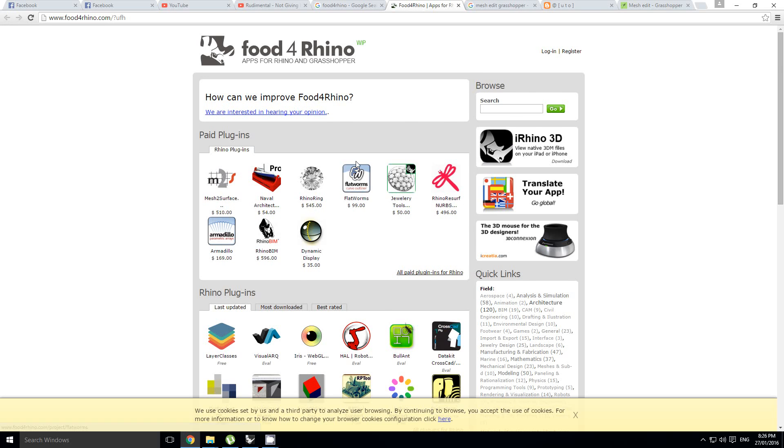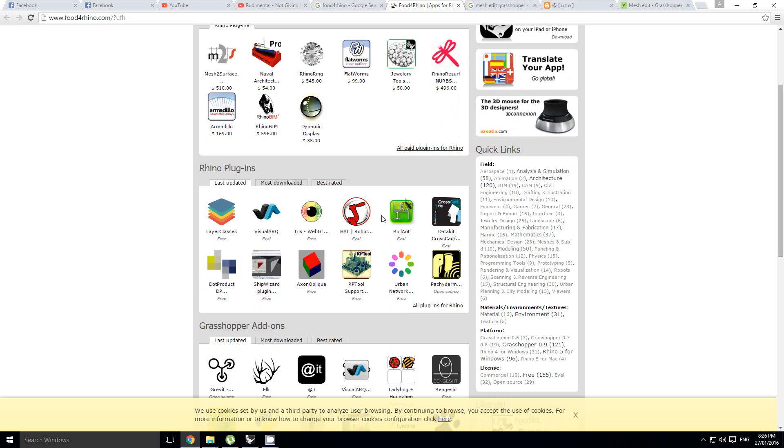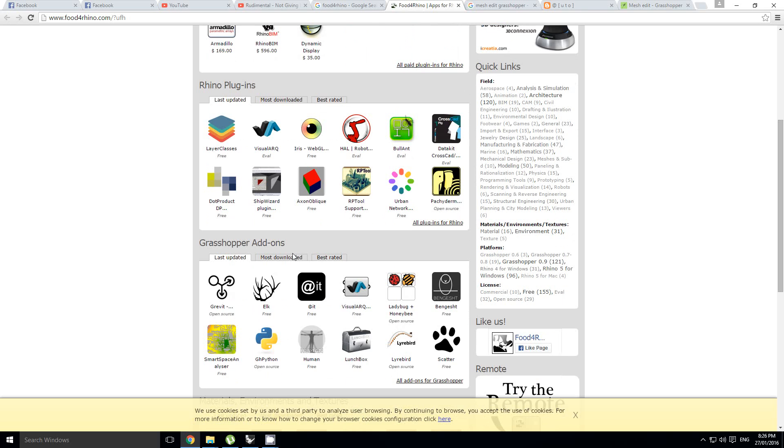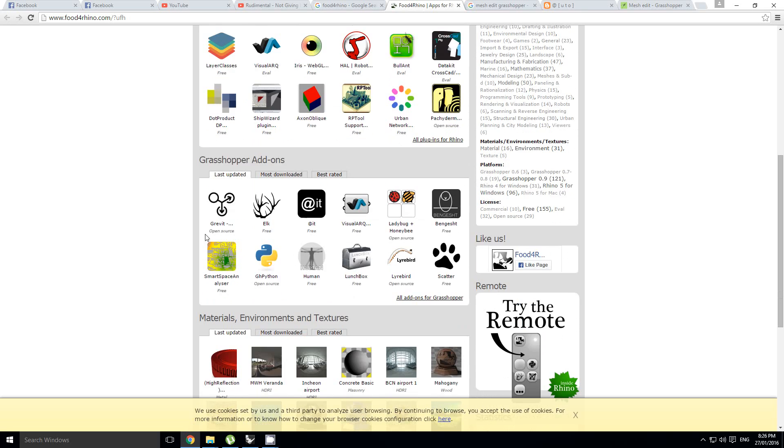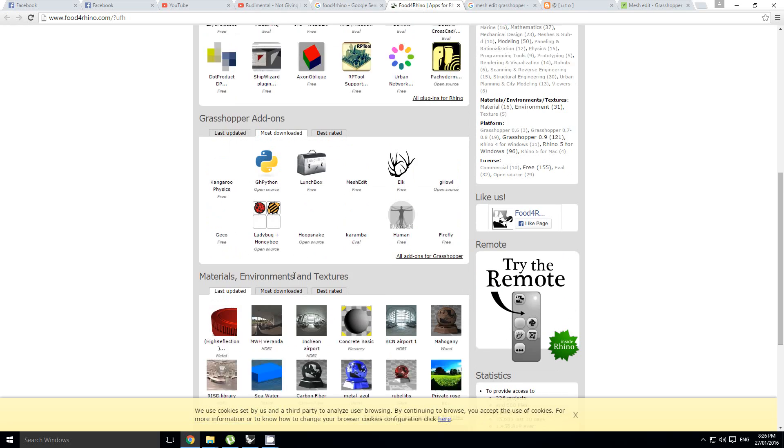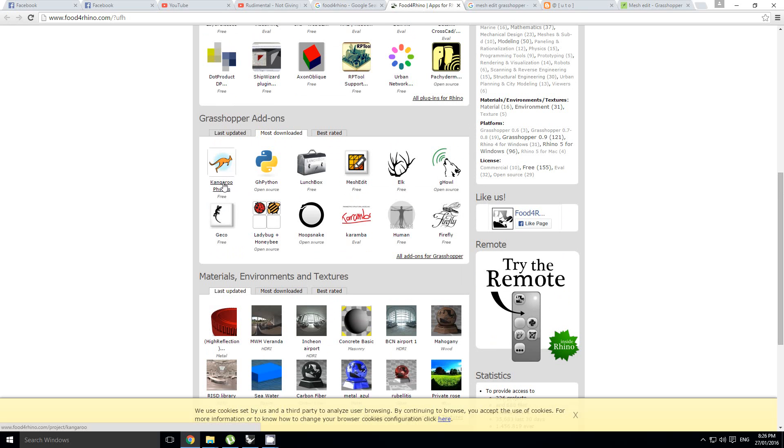It's called Food for Rhino. You can find heaps of really helpful stuff in here, and these are all add-ons for Grasshopper. You can see some of the most downloaded ones here, things like Kangaroo.